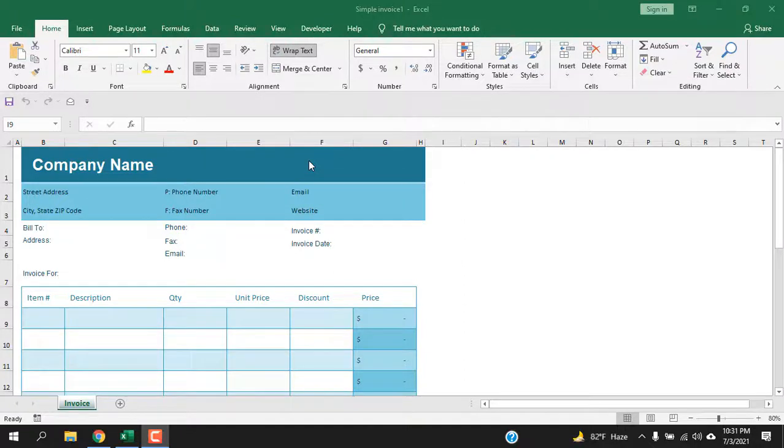How to create a button to clear only value keeping the cell format. Hello everyone, welcome to Excel 10 tutorial.